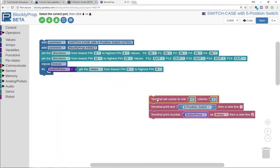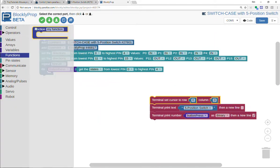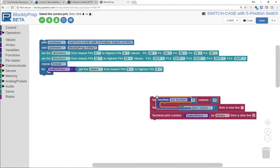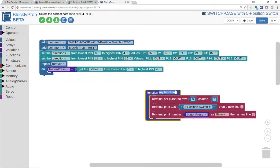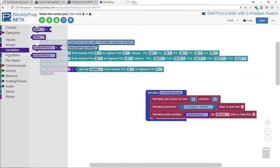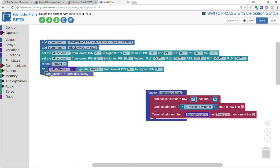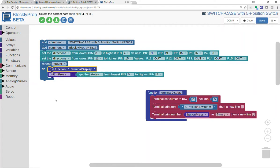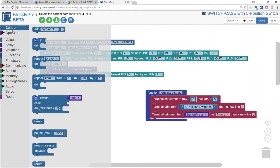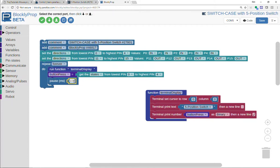I would like to get a case statement, but before I do that, let's package this terminal up in its own function. I'll call it terminal display. And then when we want to use that, because we never want to throw away good code, we could just drop this in. We should always put a pause in here of say 100 milliseconds so we don't overload the terminal.